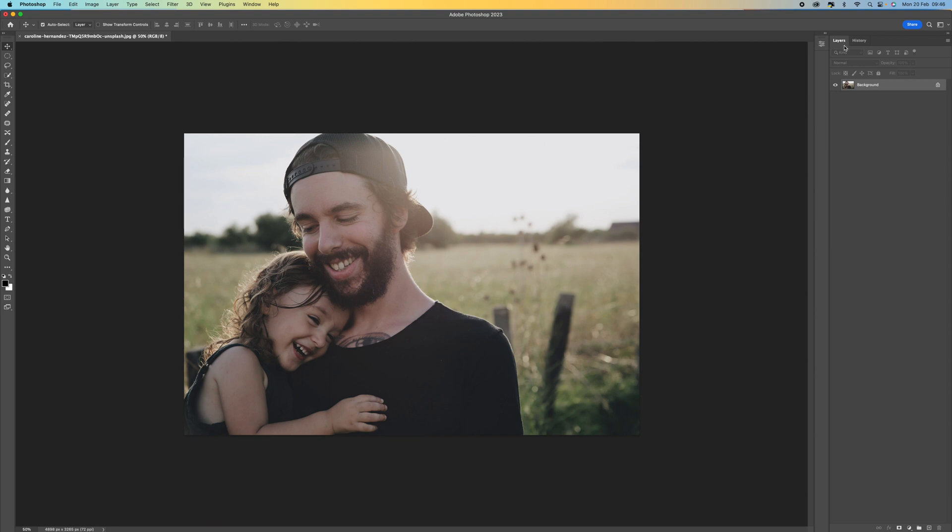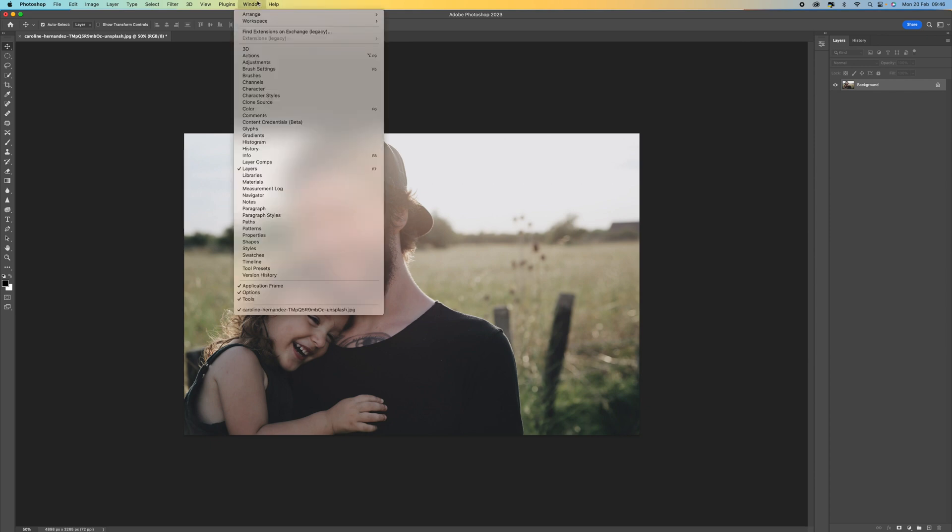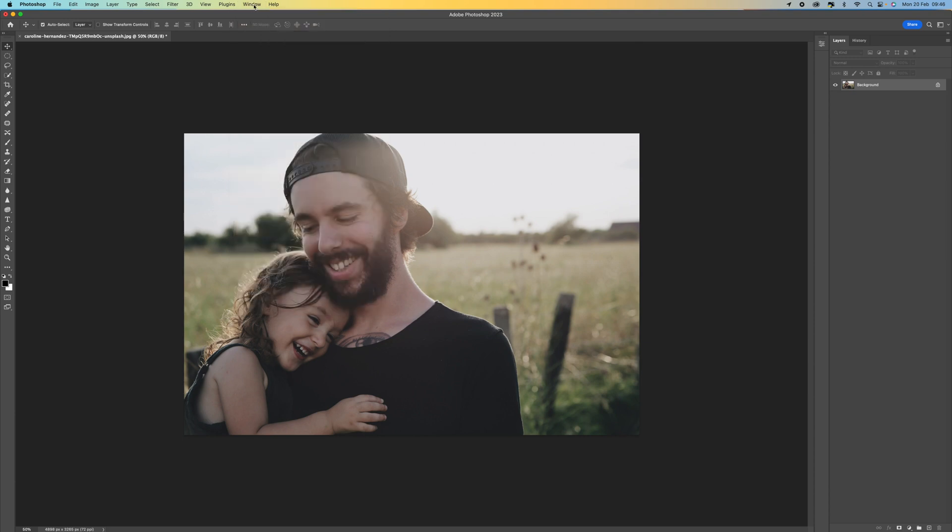The first thing you want to do is make sure that our layers panels are viewable. If you can't see them, come to Windows and then select layers or you can press F7. Then from there we want to come down to the bottom and add a new layer.